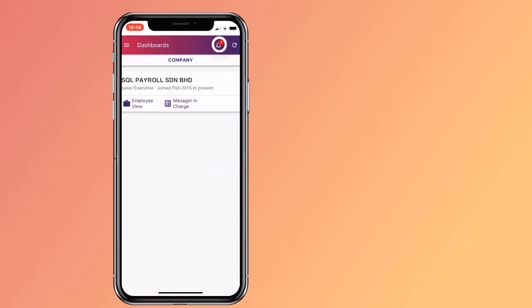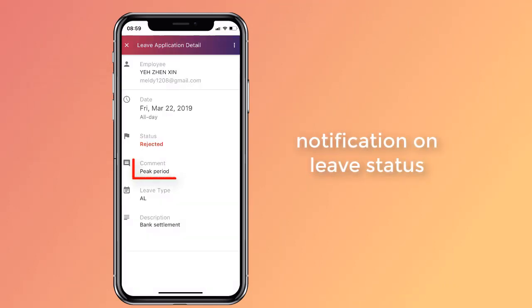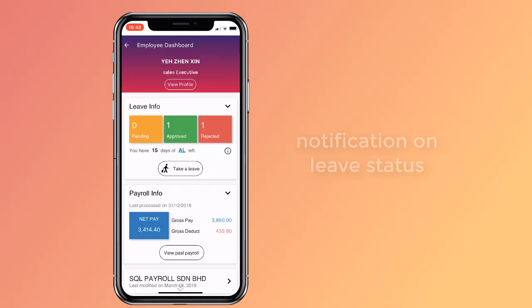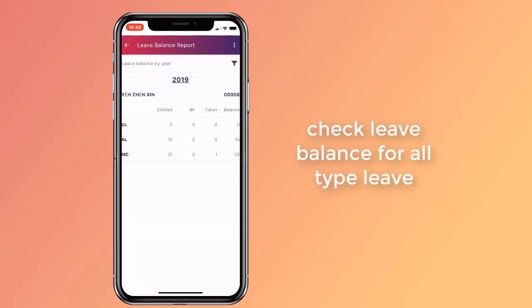Go back to your dashboard and click on the icon to see application status. One application has been approved and the other has been rejected. Click on the leave to see details and the reason why it was rejected. Your leave balance report shows the number of leaves you have used and the remainder.